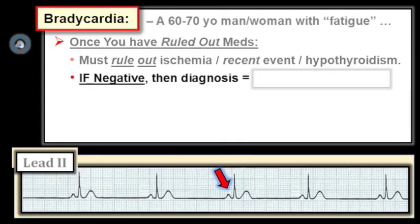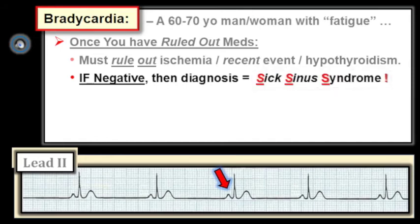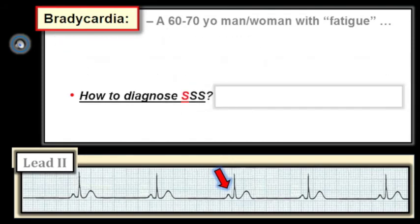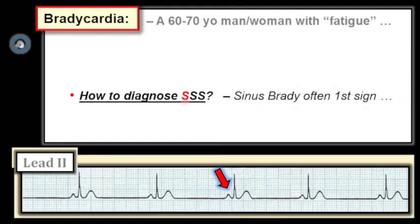If your older patient with fatigue is not bradycardic because of medication effect, ischemia, or hypothyroidism, then the diagnosis most probably is SSS — sick sinus syndrome. It's important to appreciate how common sick sinus syndrome is in older patients, and that its onset and progression are often subtle and slowly developing over a period of years, if not over a decade or two. Sinus bradycardia, often with sinus arrhythmia, is commonly the first and only sign for many years.